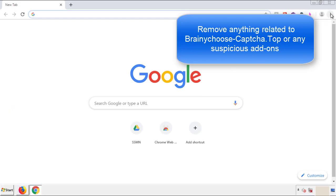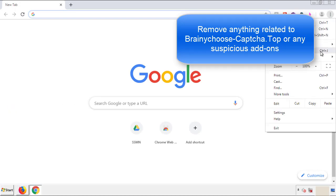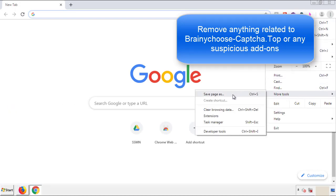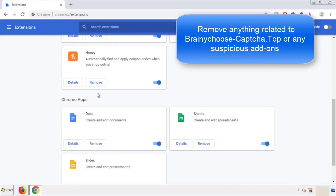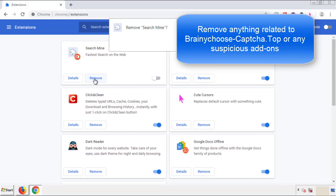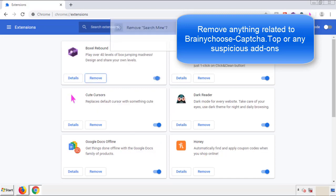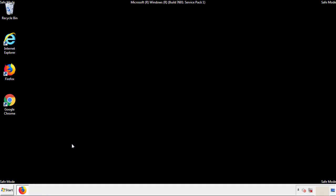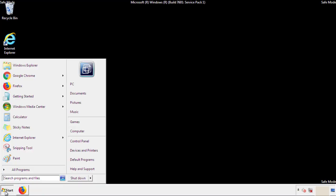From the menu button, into Settings, click over to Extensions. Again, we're looking for anything suspicious that we need to delete. Click Remove and we're done. All we have to do now is restart the computer and make sure that we got rid of the adware.